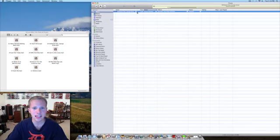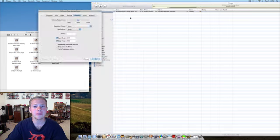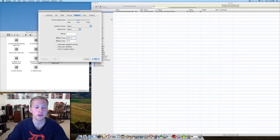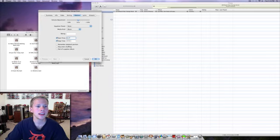Next, right-click on that song, select Get Info, and click on the Options tab at the top. In the start time field, put in your start time you wrote down, and in the stop time field, put in the stop time you wrote down.